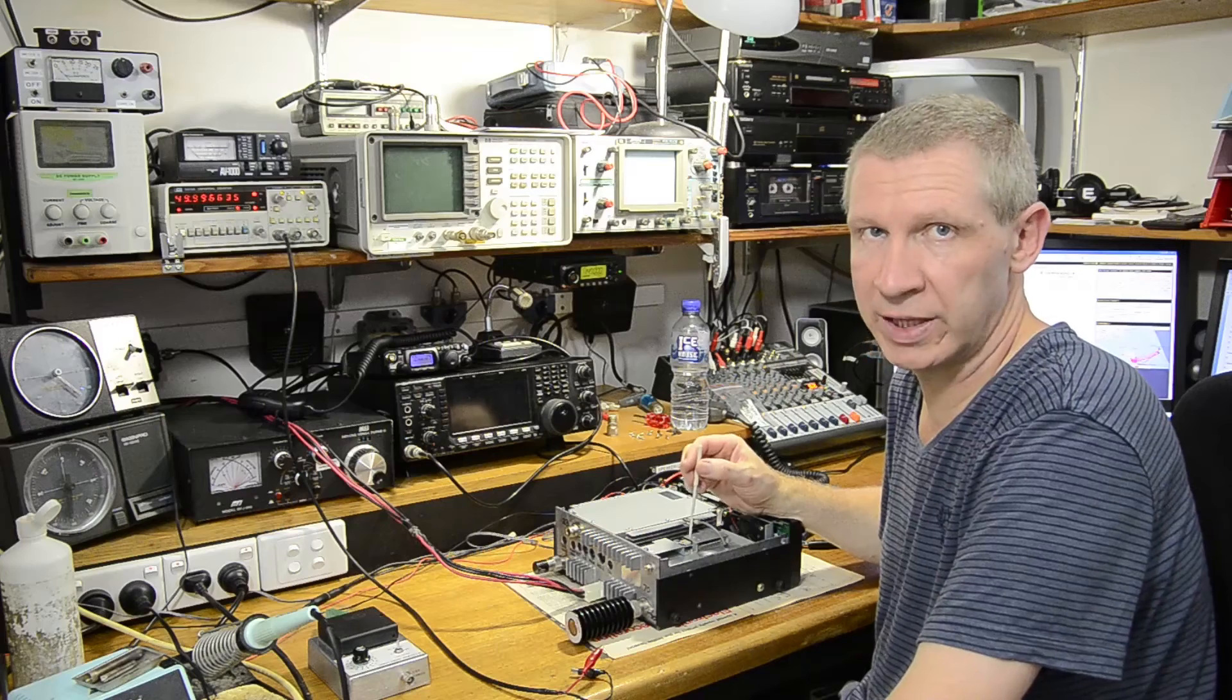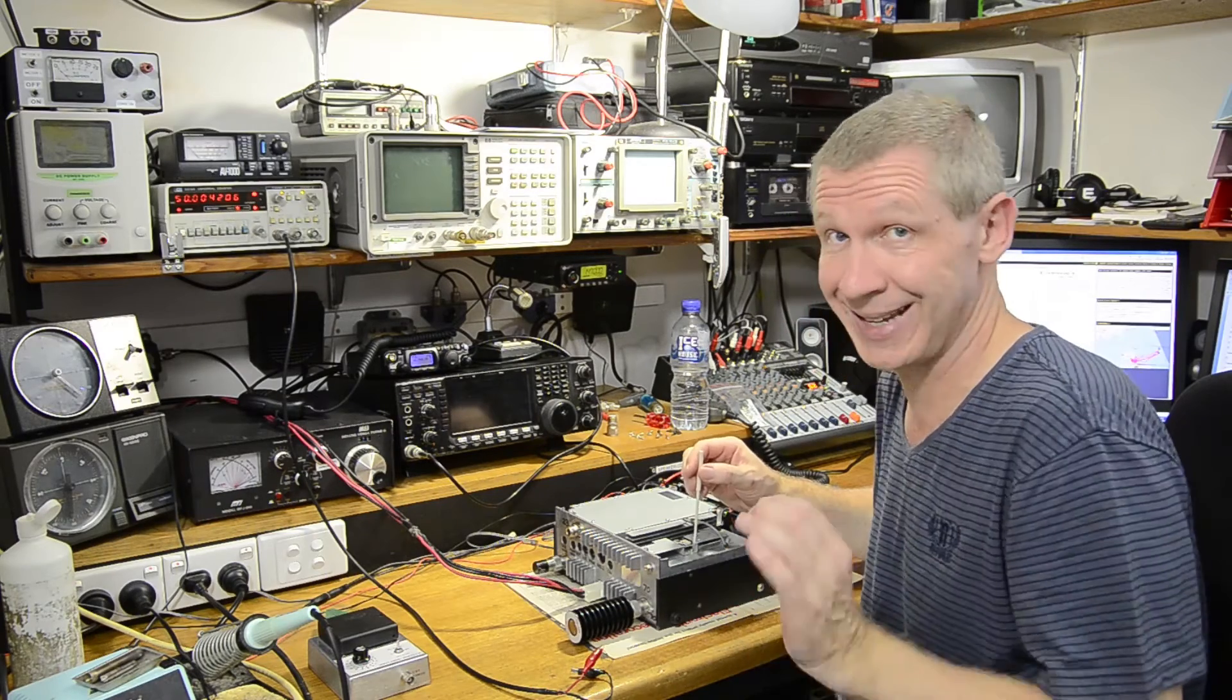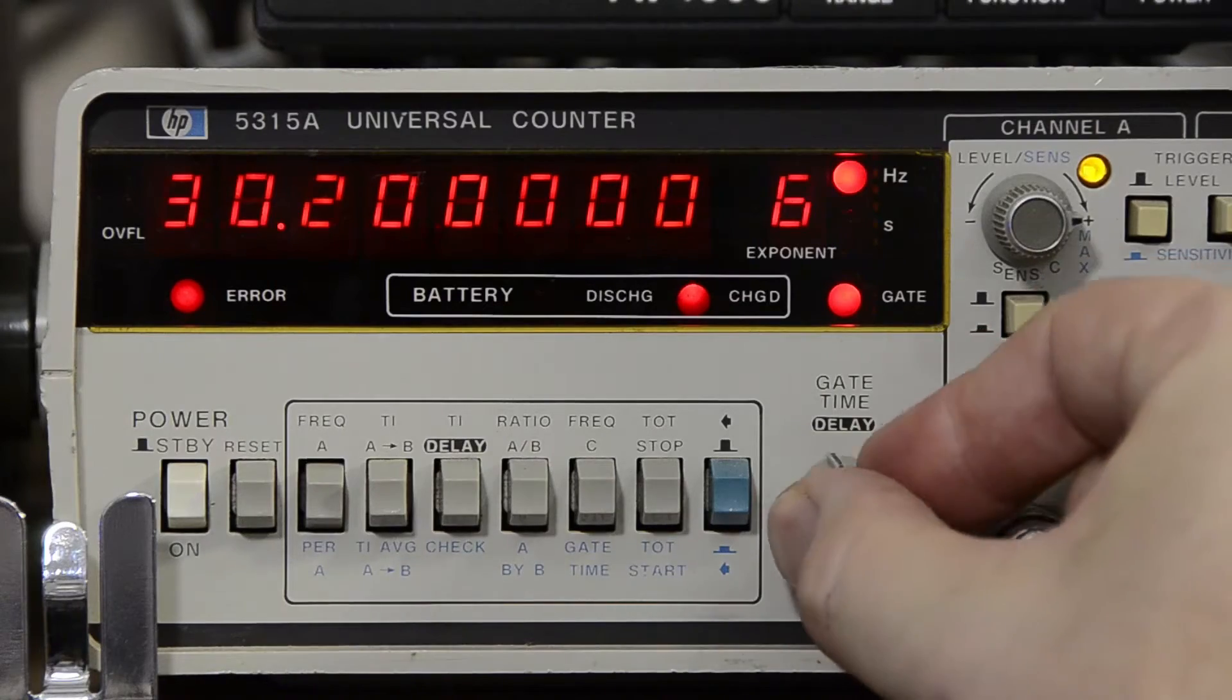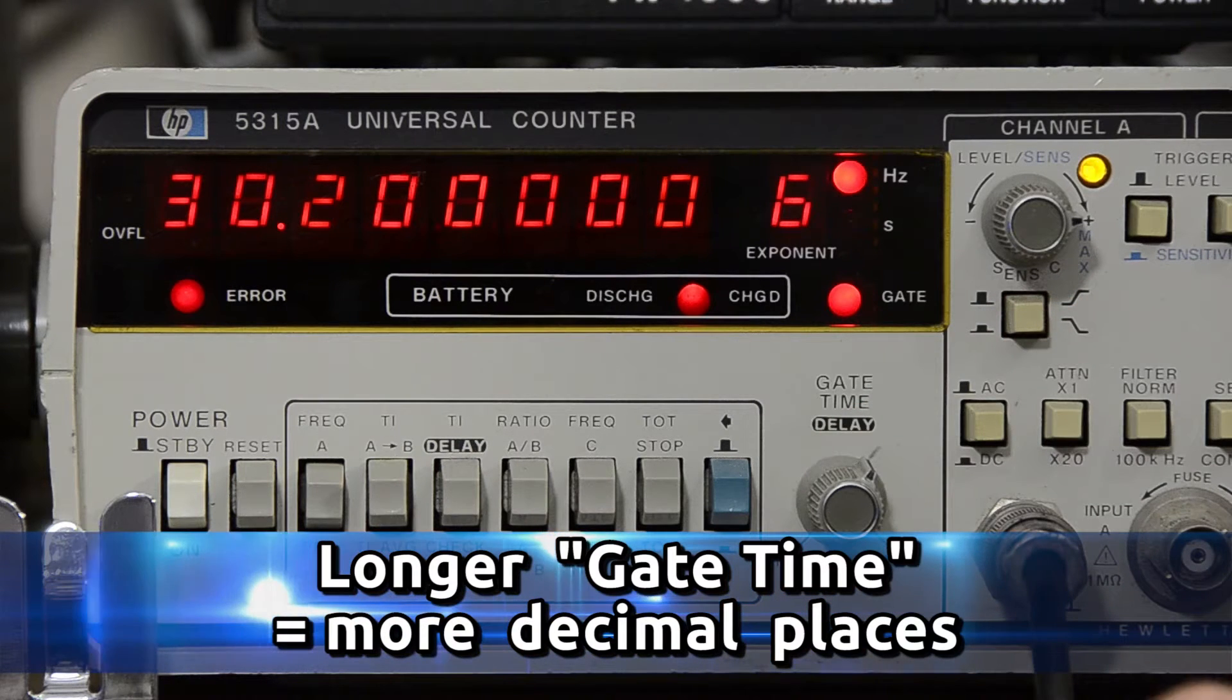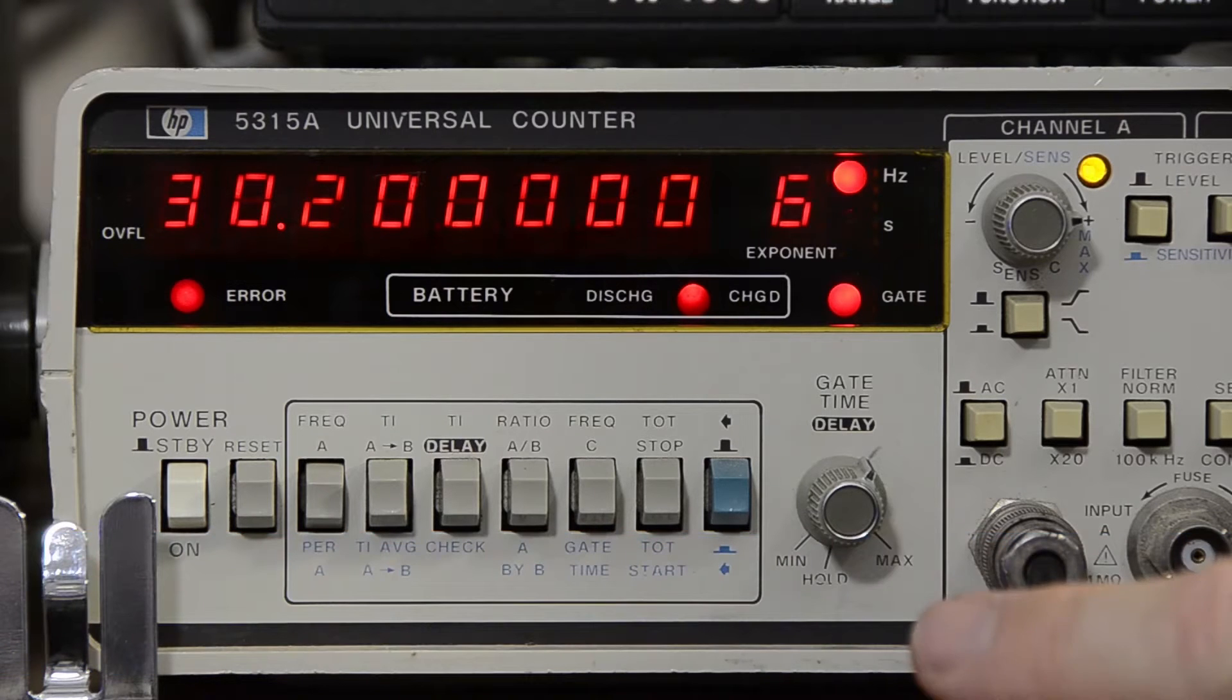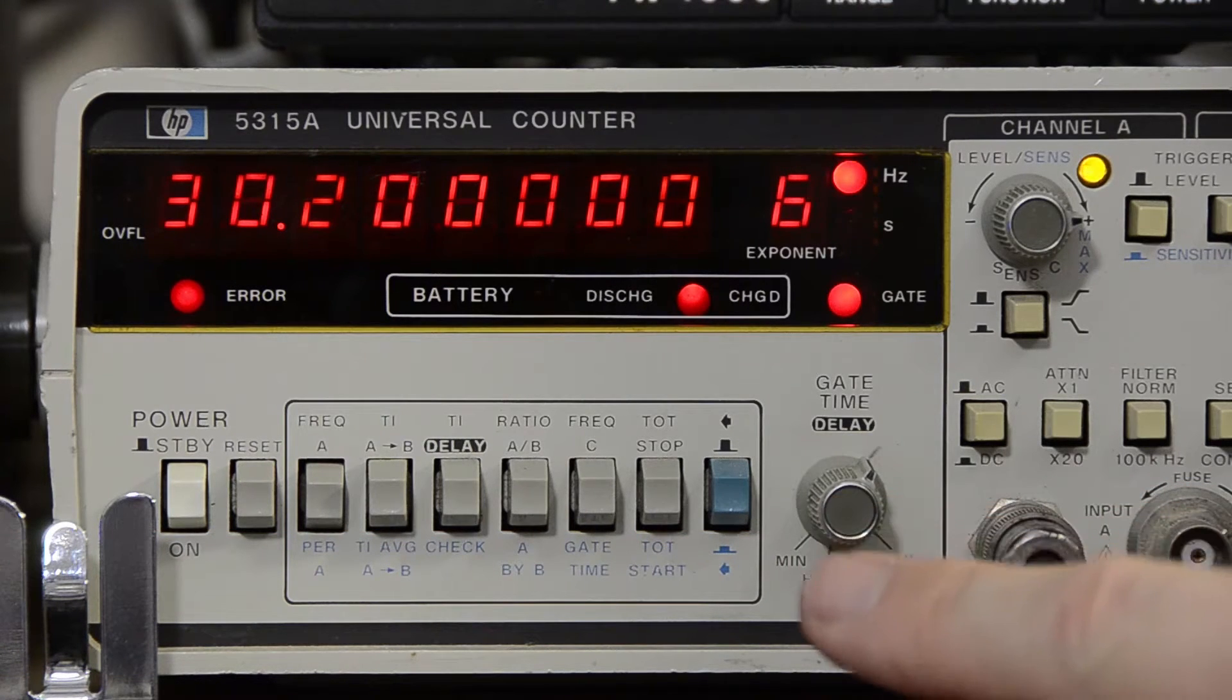Now I've already adjusted this and with a bit of careful tweaking, it's really not hard to get it exactly dead on. Let's increase the gating time of the counter and we'll get an extra digit of resolution to play with. It's not that hard to tweak it and get it really really close.